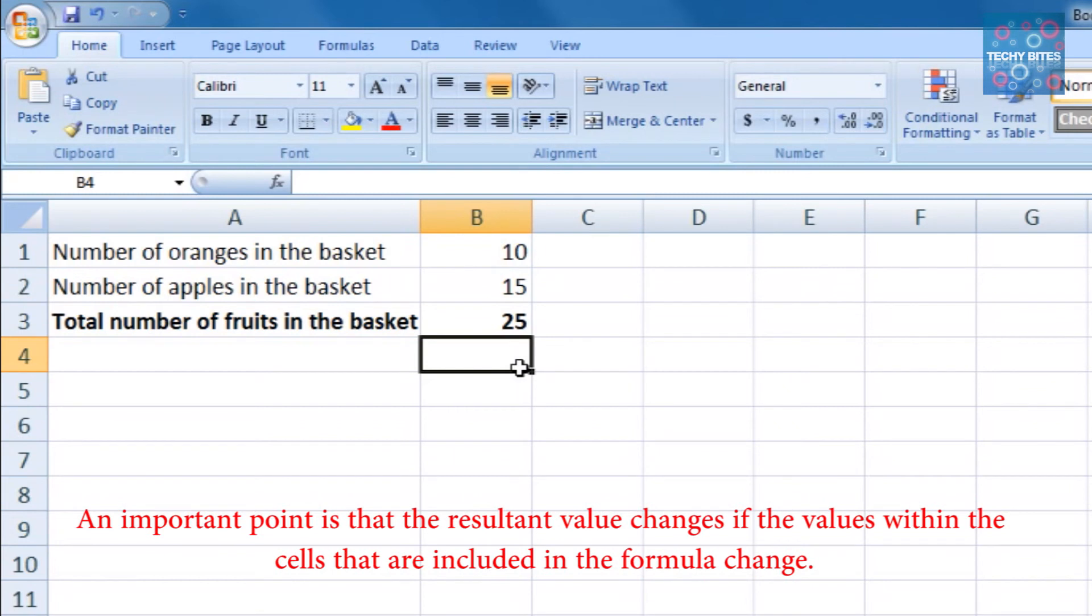An important point is that the resultant value changes if the values within the cells that are included in the formula change.